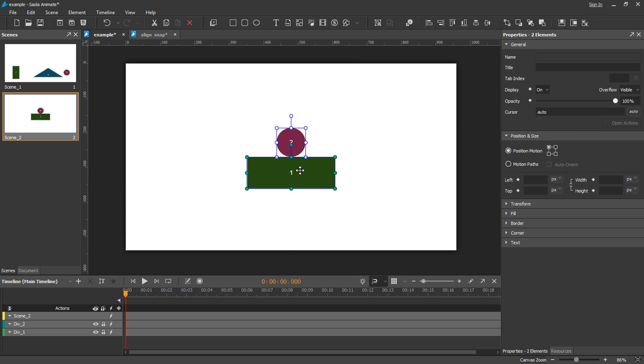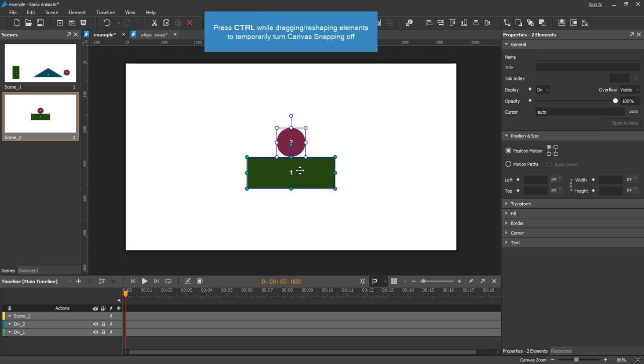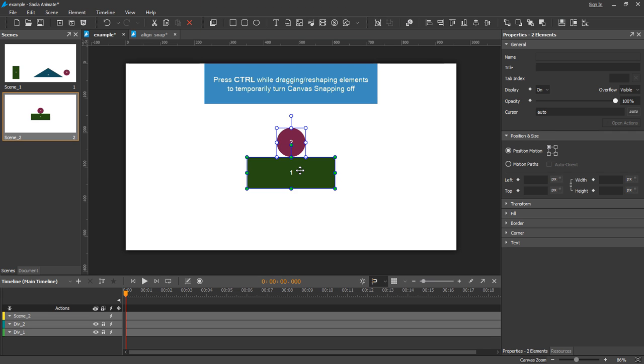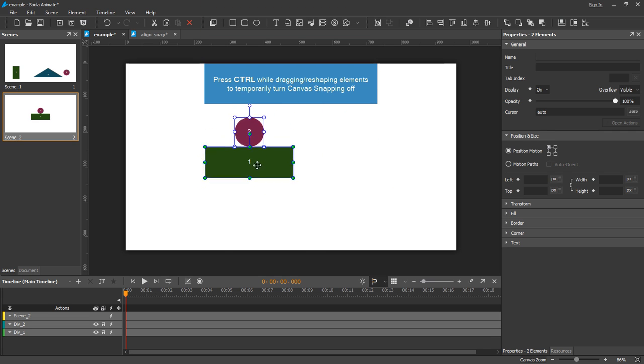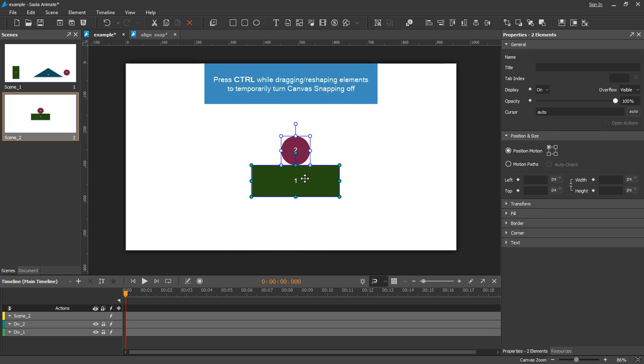When the snapping is on, press Ctrl while dragging or reshaping elements to turn the snapping off for the moment.